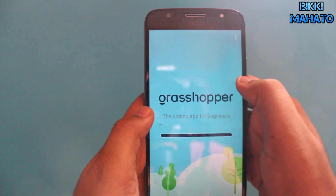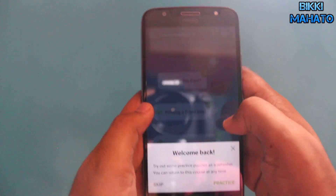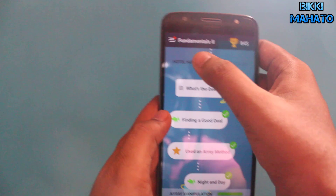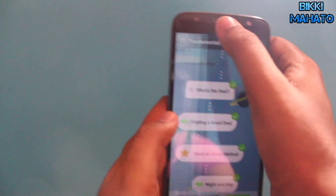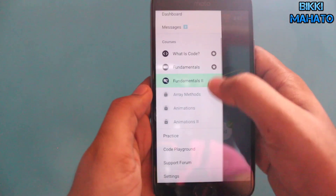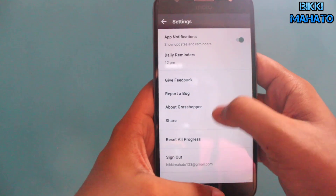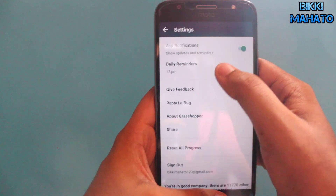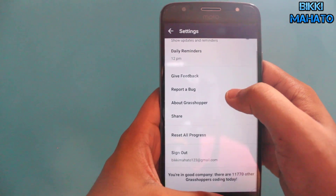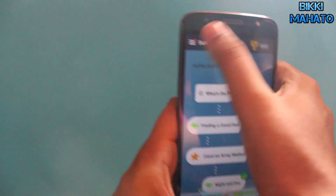The app takes a moment to load. It says 'Welcome back' since I've already done some lessons. Let me first show you the settings — there's not much in there, but you can set a reminder for when you want to learn and you can even give feedback.